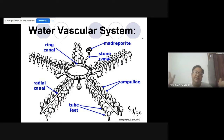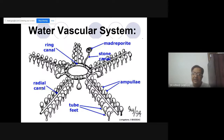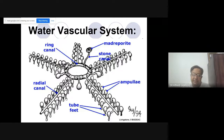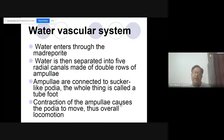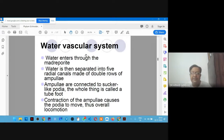Five arms, five radial canals. Water enters through the madreporite, then separated into five radial canals made up of double rows of ampulla — two rows on each arm. The ampullae are connected to sucker-like podia, and the whole thing is called the tube foot. Contraction of the ampulla causes the podia to move and produce locomotion. I will show you a video of how the tube foot moves.